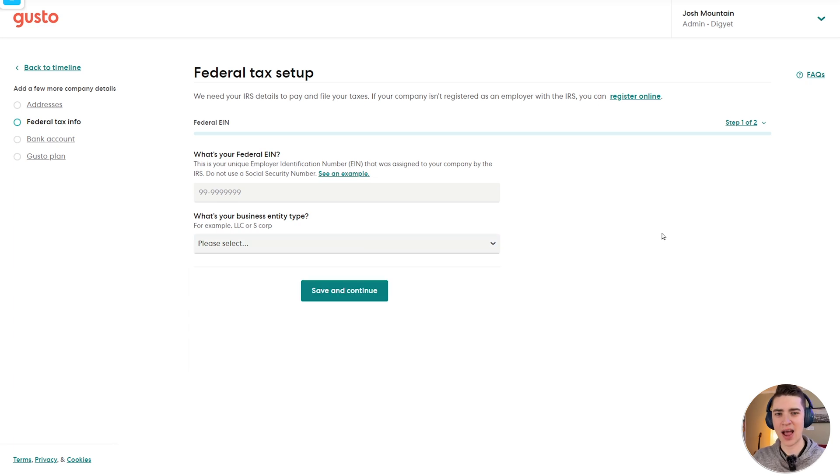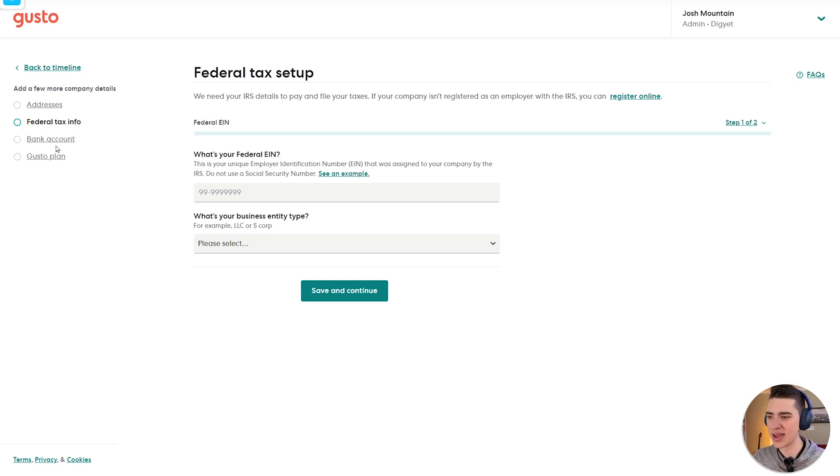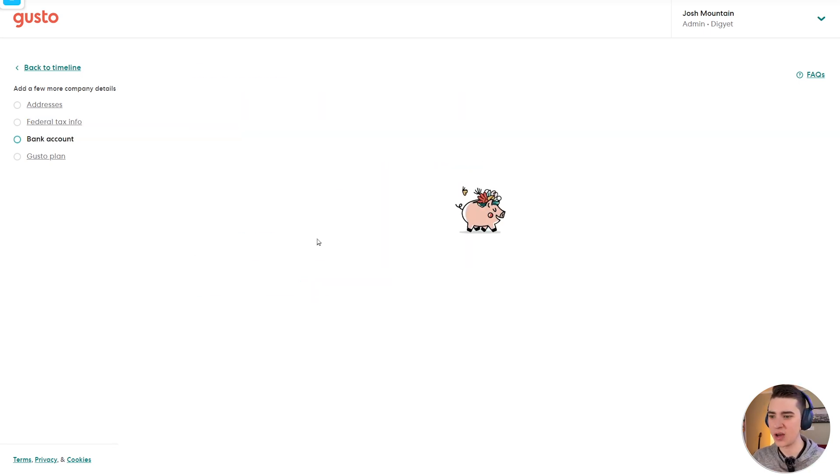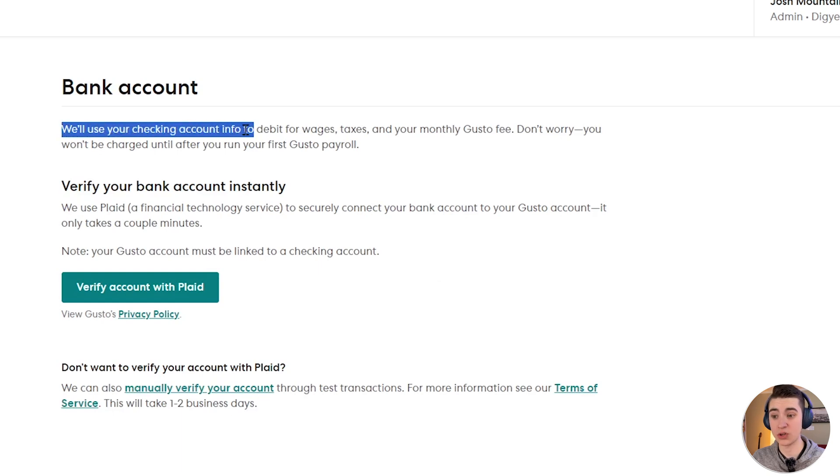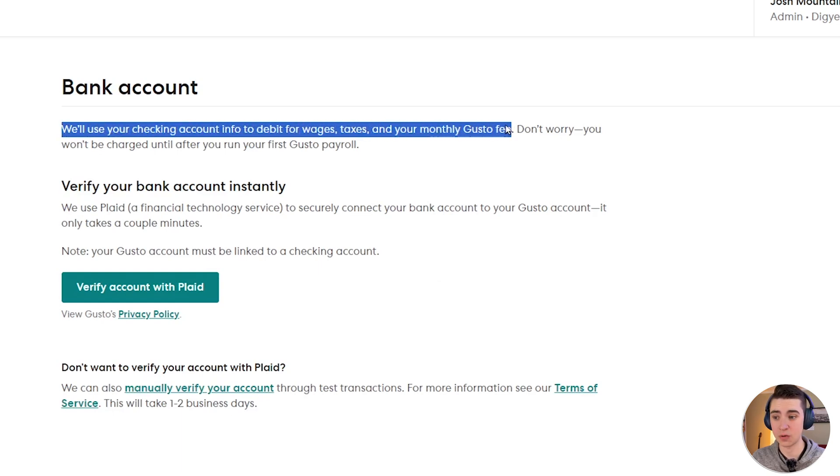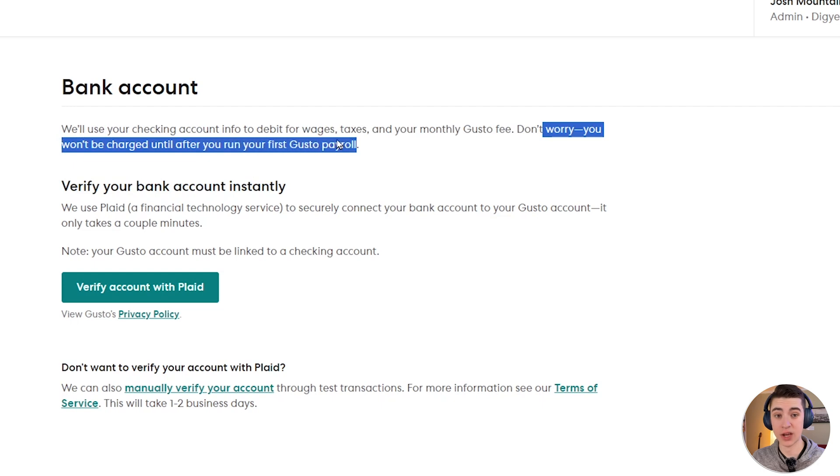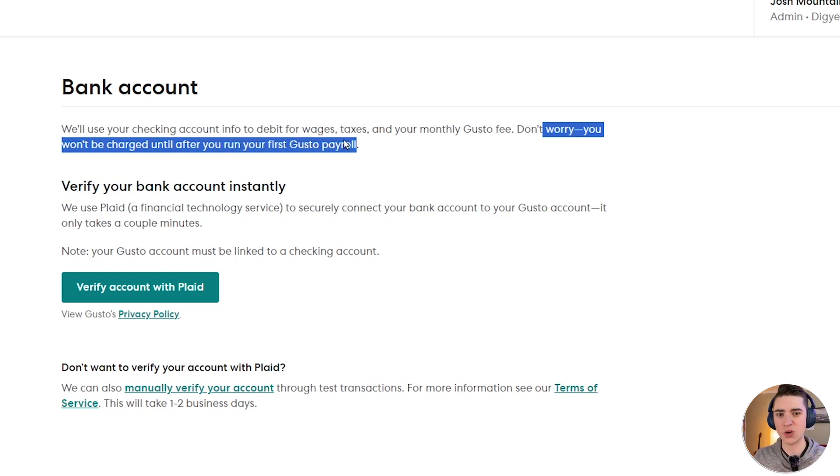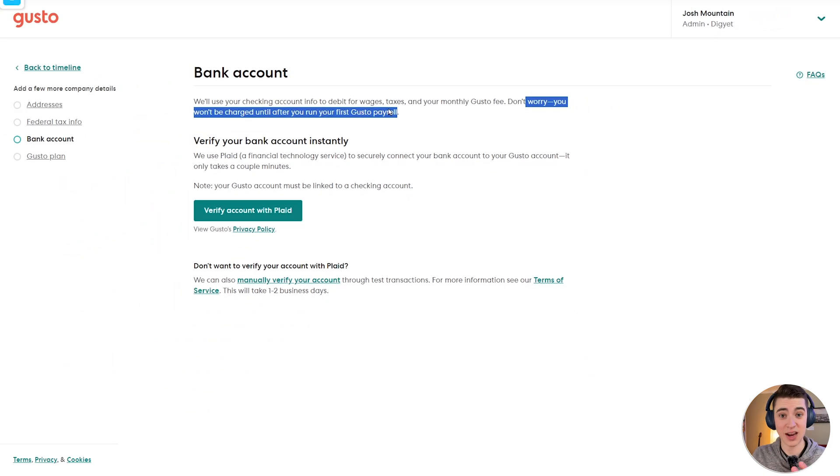The next step here after filling out your tax information is making sure that the bank account that the money is going to be withdrawn from to actually pay your employees is set up properly. So if we go to the bank account tab here, we can see that they say use your checking account info to debit for wages, taxes, and your monthly Gusto fee. Don't worry, you won't be charged until after you run your first Gusto payroll.